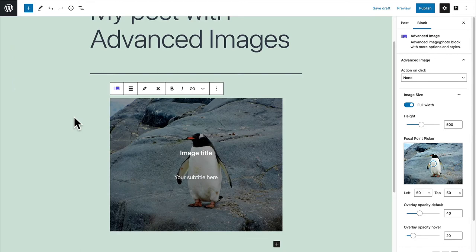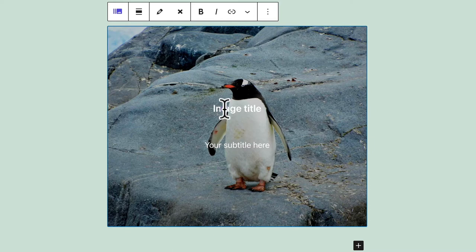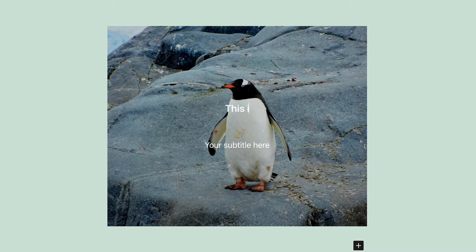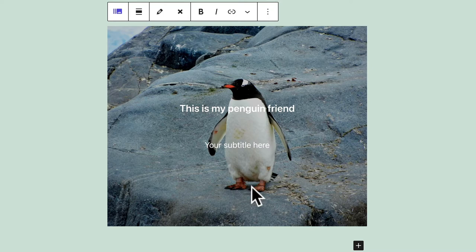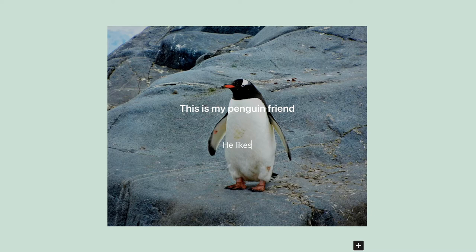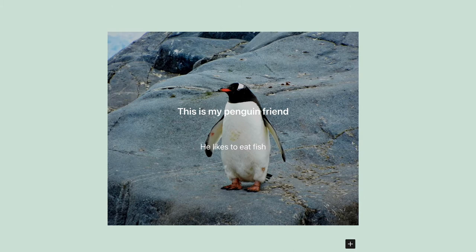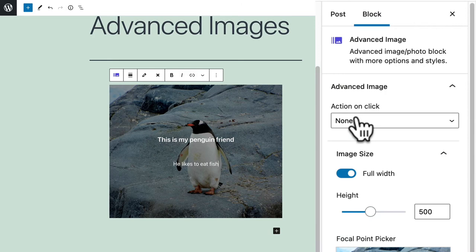Let me get started by choosing the open media library option and I have another penguin image ready to go. By default there's a title and a subtitle above it and you can edit the text directly over the image. This is my penguin friend. He likes to eat fish. And over here on the right side you have some settings for the image.